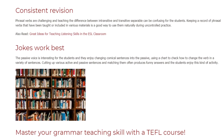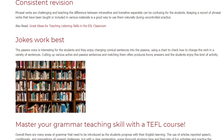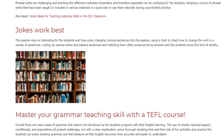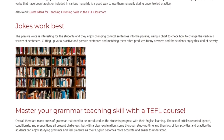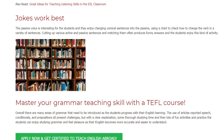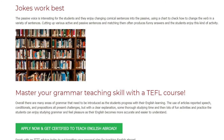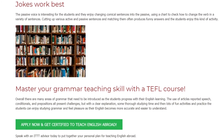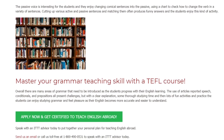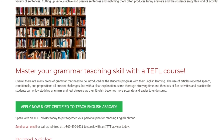Master your grammar teaching skill with a TEFL course. Overall, there are many areas of grammar that need to be introduced as the students progress with their English learning. The use of articles, reported speech, conditionals, and prepositions all present challenges, but with a clear explanation, some thorough studying time, and then lots of fun activities and practice, the students can enjoy studying grammar and feel pleasure as their English becomes more accurate and easier to understand.